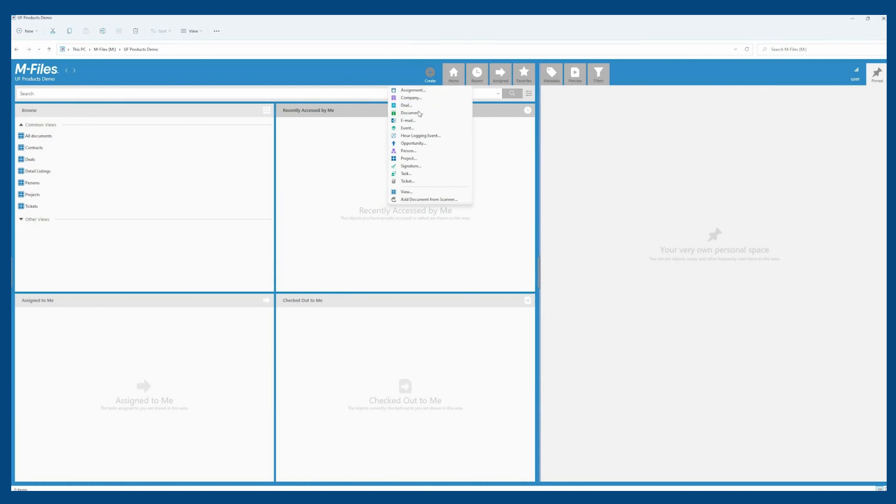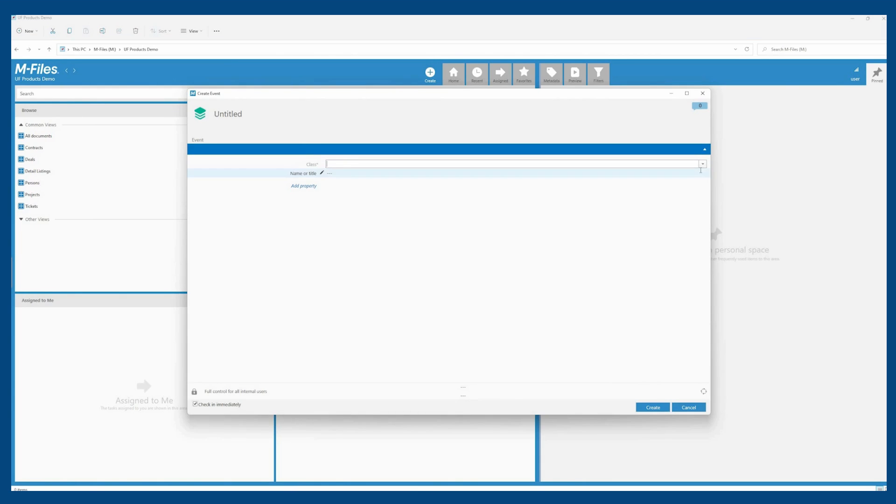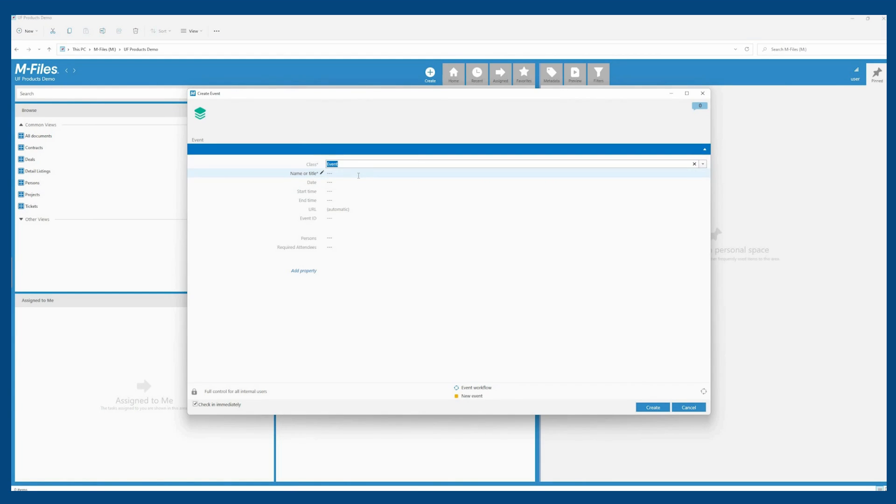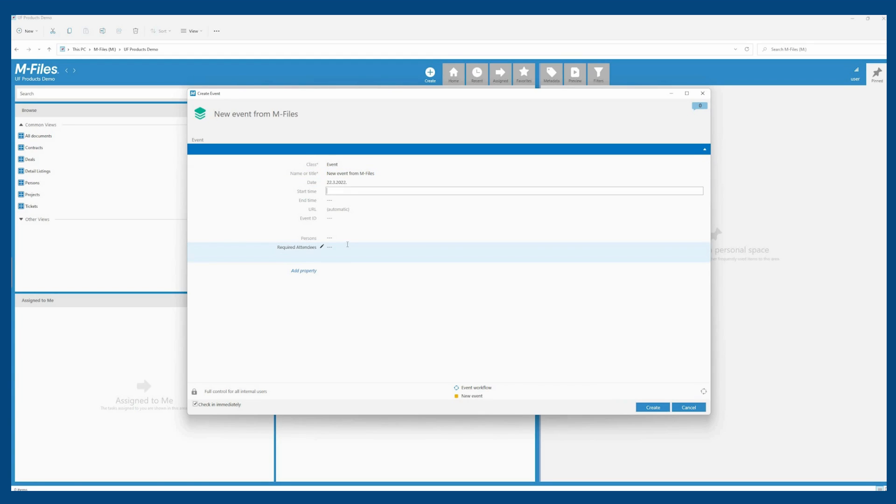For example, the employee creates a new event in M-Files, defining all important information for the event: date, start and end time, as well as the participants.